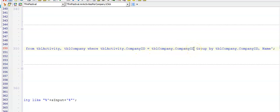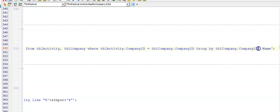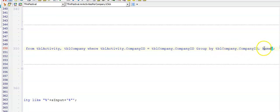But since I'm showing the number of activities per company, I want to GROUP BY the fields that are listed with that aggregate function. In this case we listed both the Company ID as well as the Name of the company together with our aggregate function, so we need to GROUP BY both of these fields.